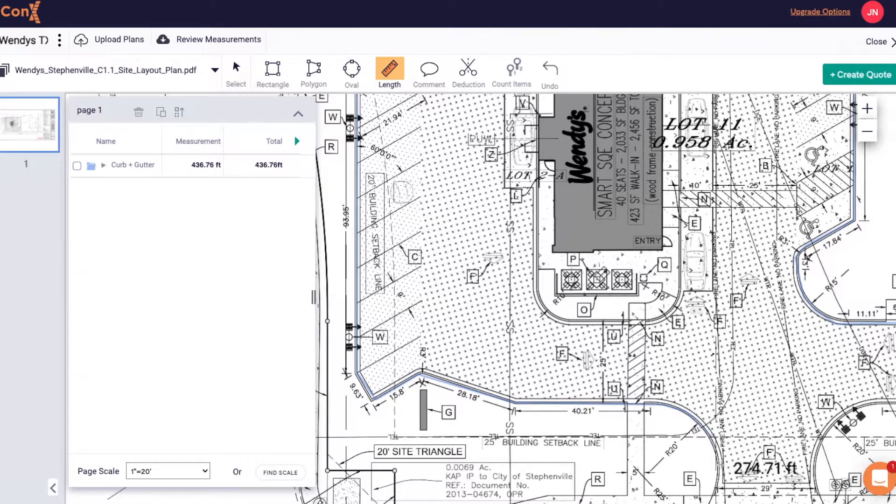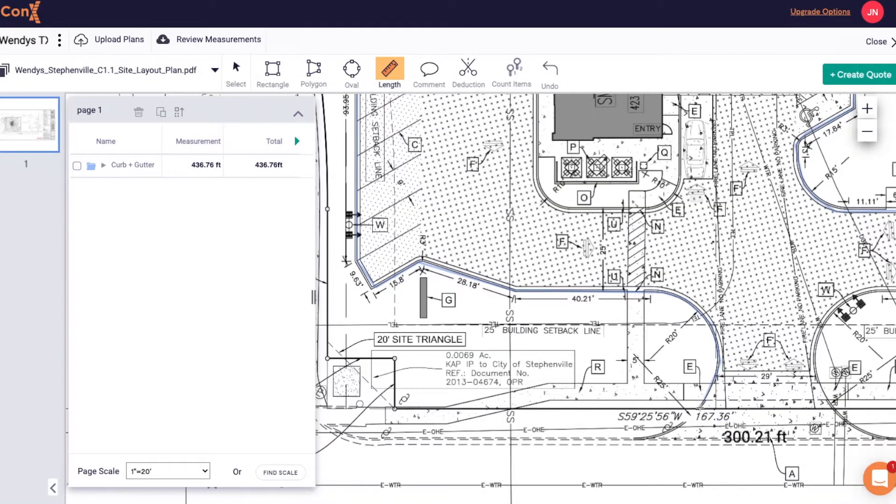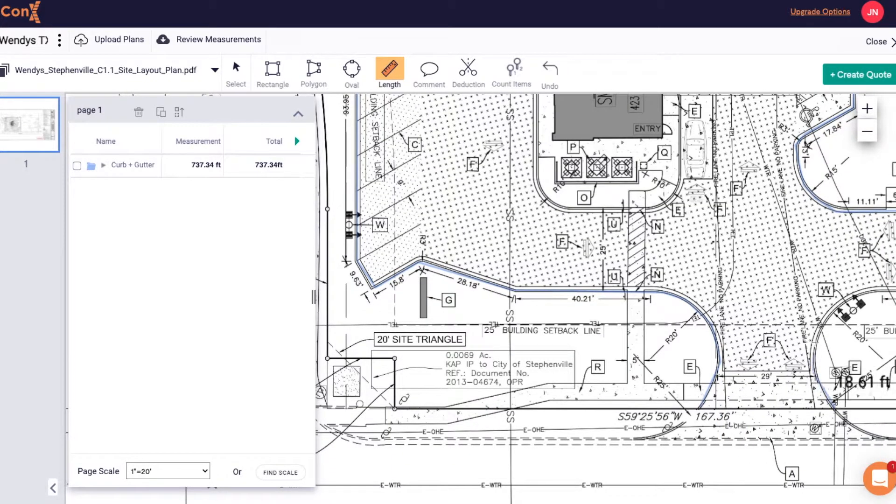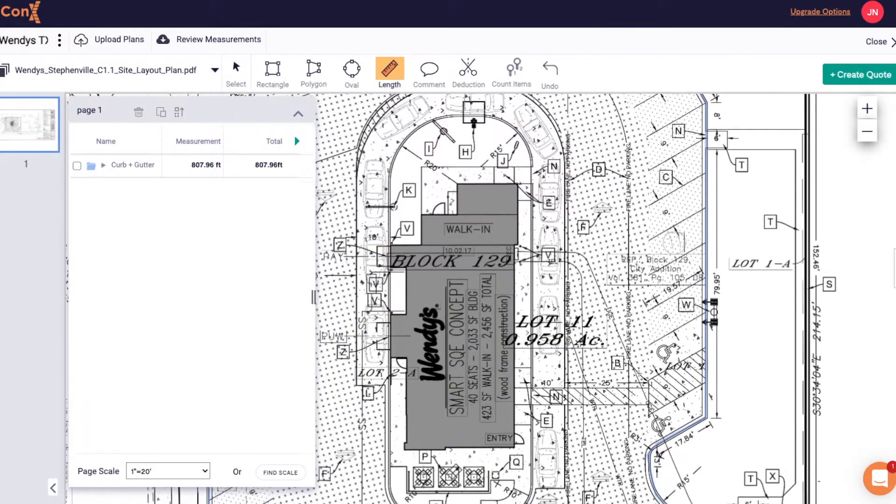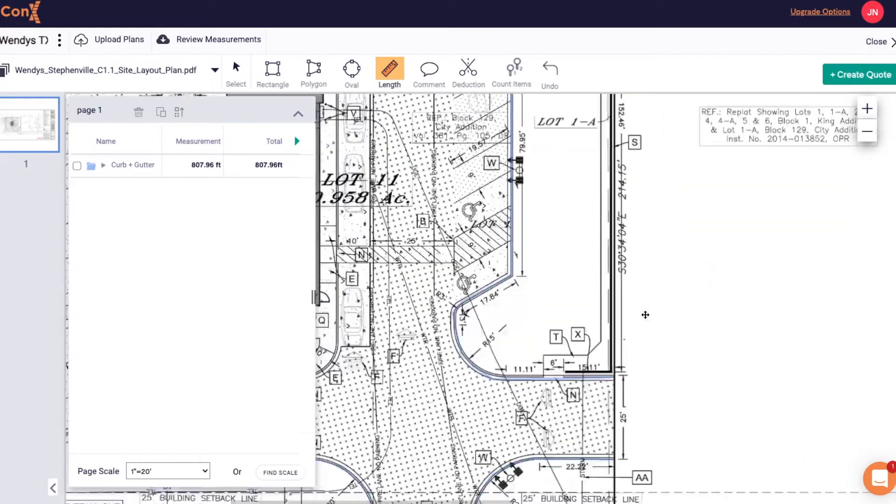Once you've got that group selected you can start anywhere again on the plans and it will continuously add into that group to give you a project total for gutter and curb.